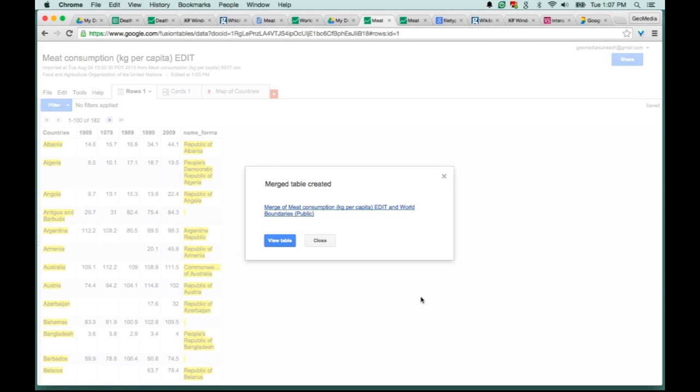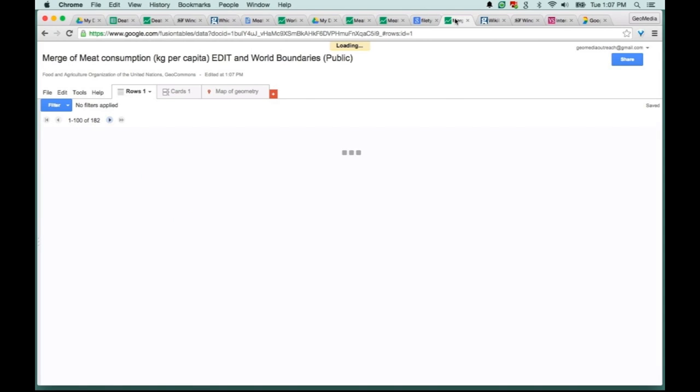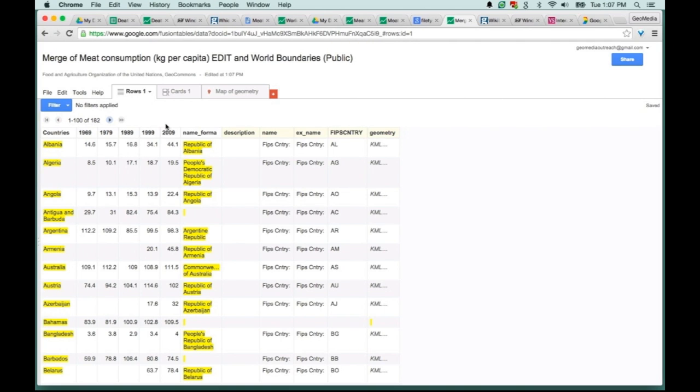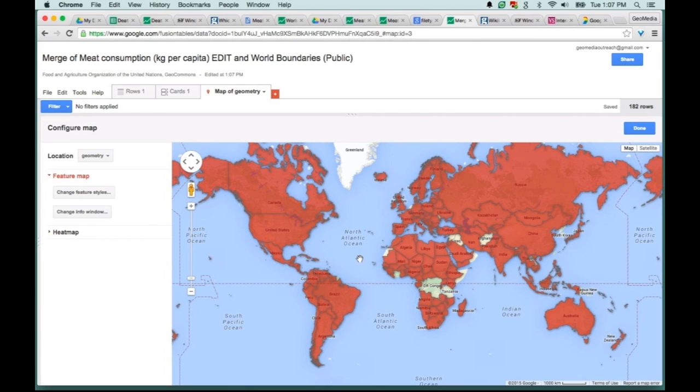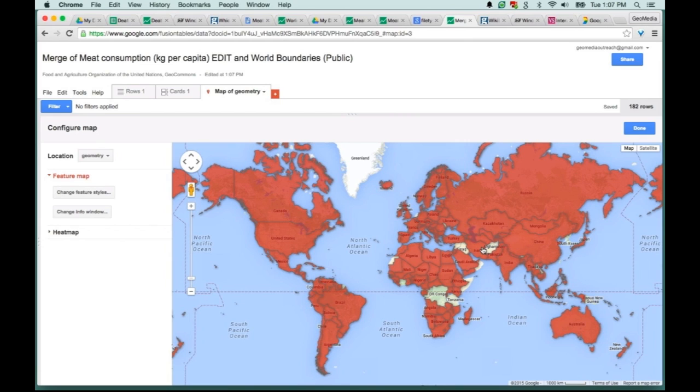Now we have a link to our new table. So let's click on that. Now you can see here I have the table I originally created with the consumption numbers, and then I also have the information for the boundaries. When I click to my map tab at the top, you can see here that now I have all the boundaries on the map. You'll see empty country spots because we didn't have any numbers for those locations.